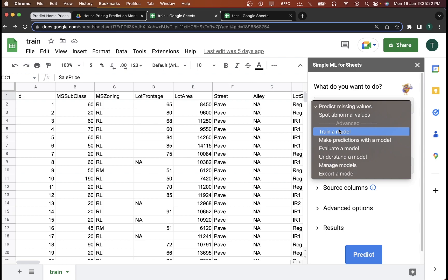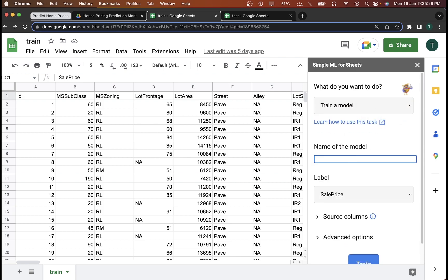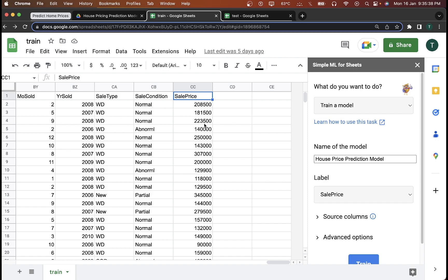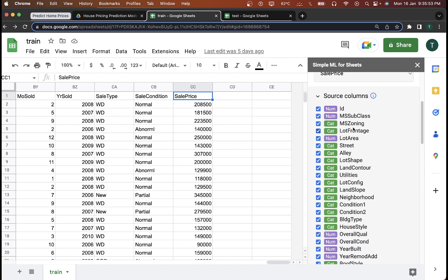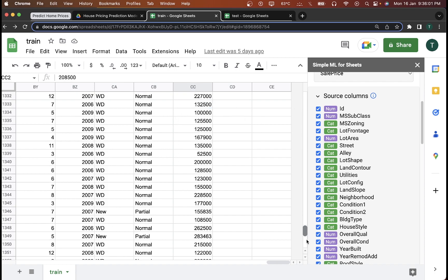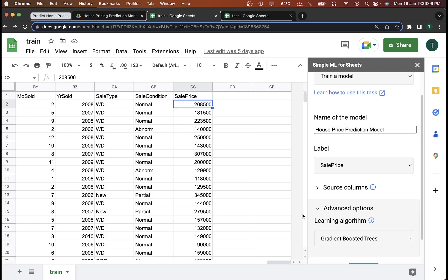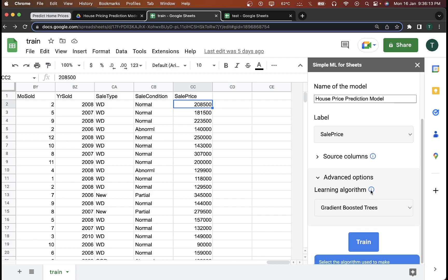I want to train a model, so I have to name it — I'll call it 'House Price Prediction Model.' Next, I have to specify the label. The label for this case is going to be Sale Price, because I want the model to understand how the sale price is being decided. The source columns are the features the model will take into account while learning. This is around 1,400 rows of data. For the algorithm, we'll go with the Gradient Boosted Trees algorithm.